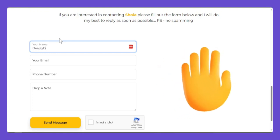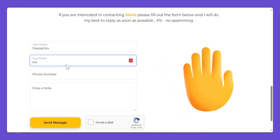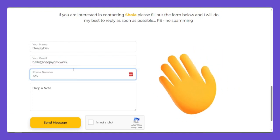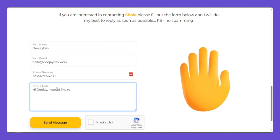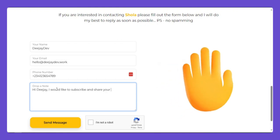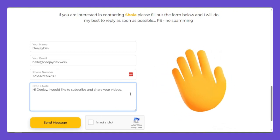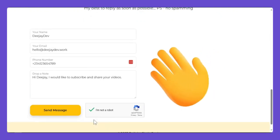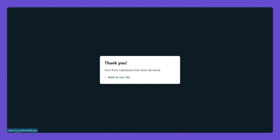Let me test the form to make sure it works. I'll put my name, my email, my phone number, and a small note. It's a secure form — you click 'I am not a robot', validate, then click 'Send Message', and it will redirect you to a thank you page.